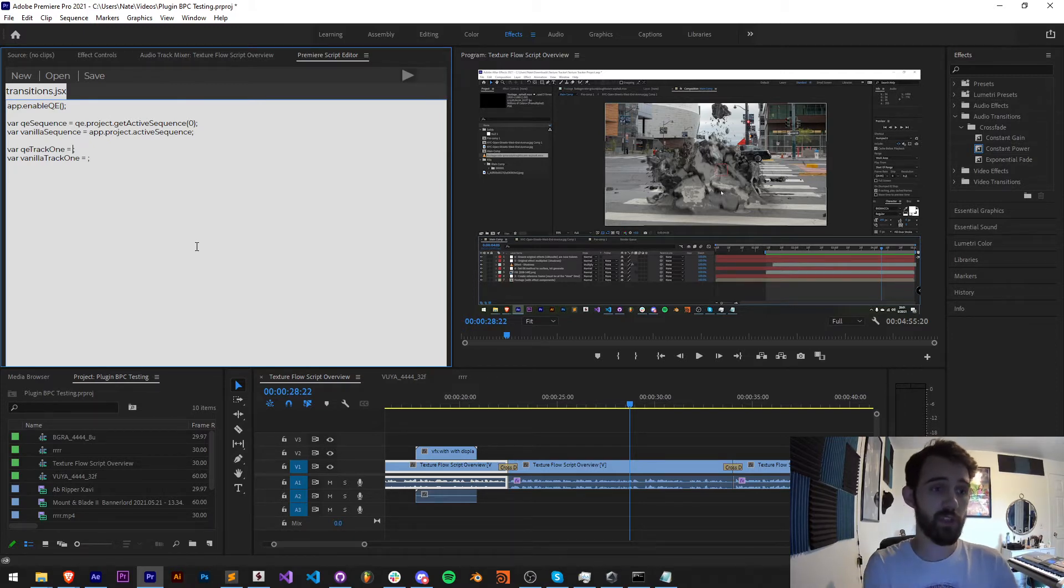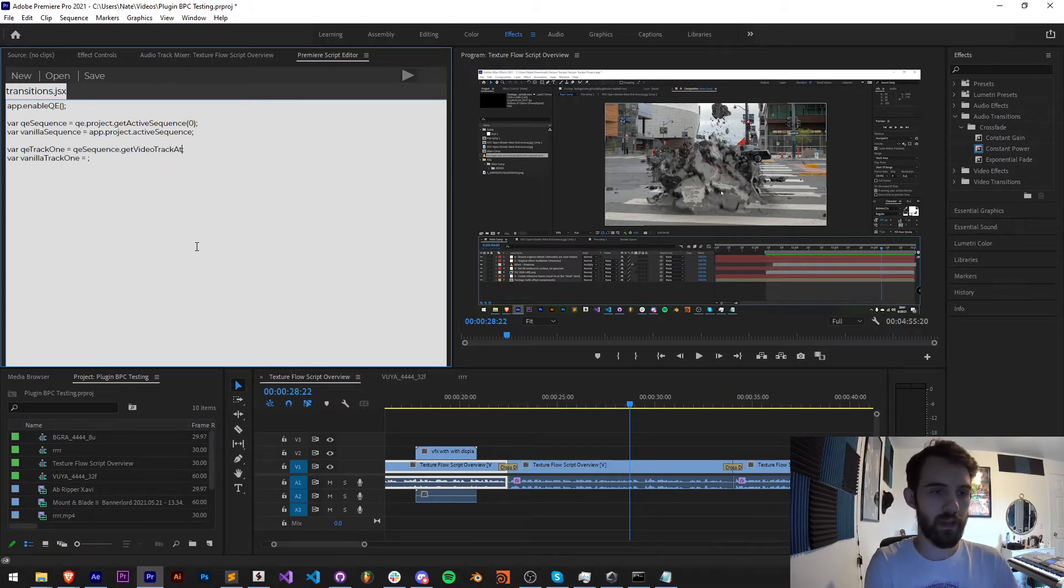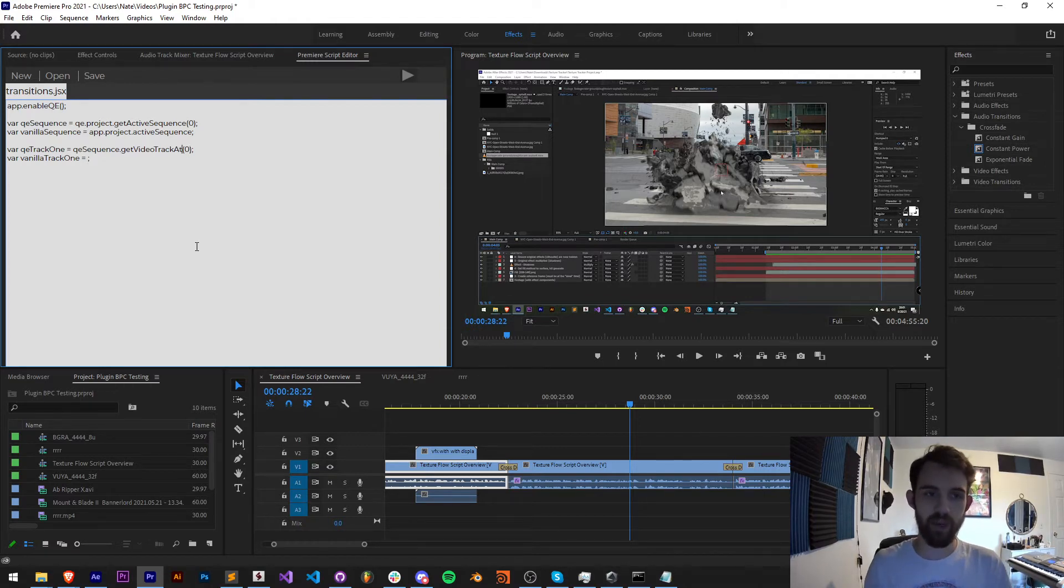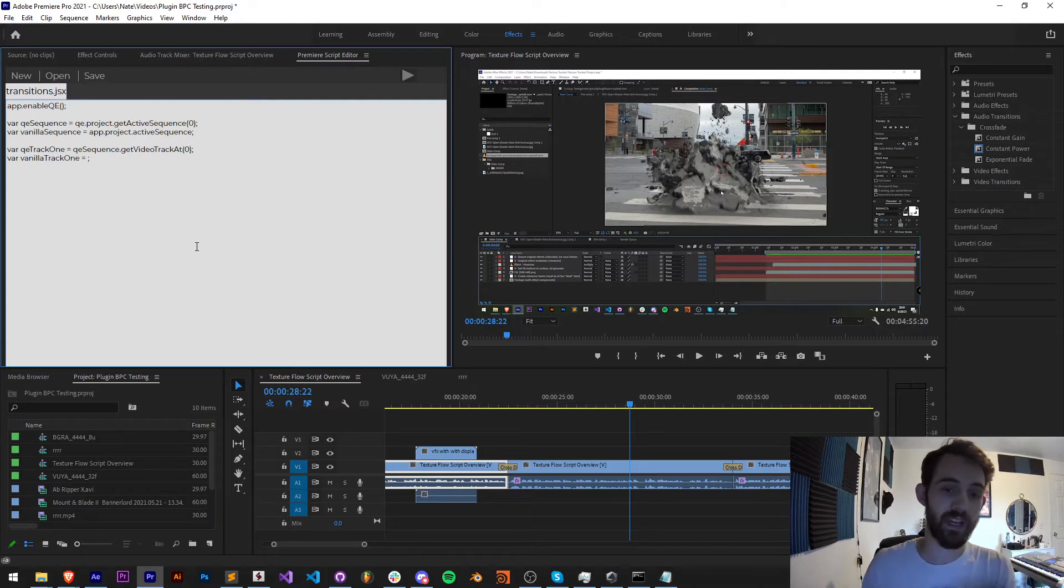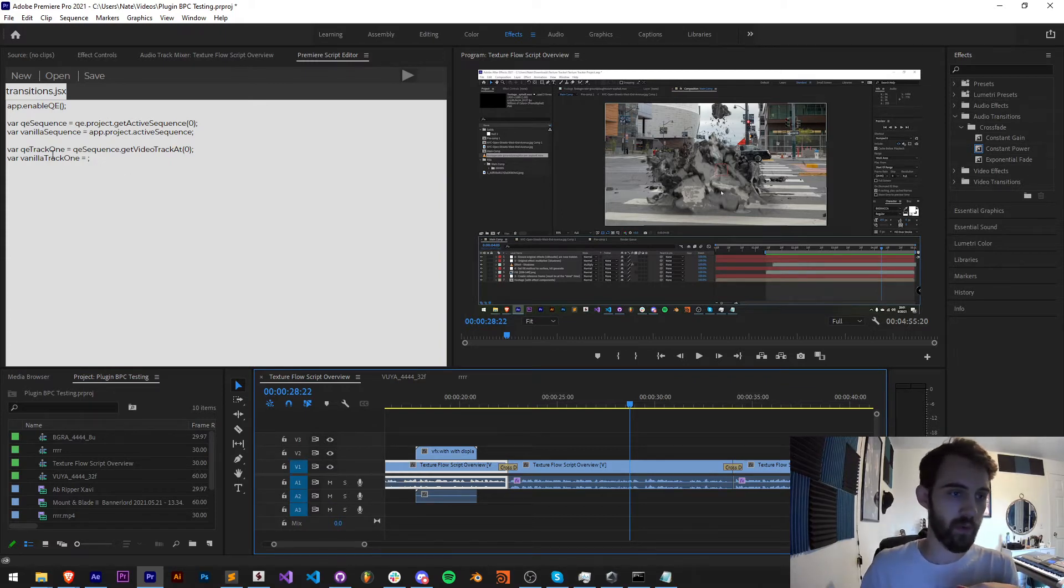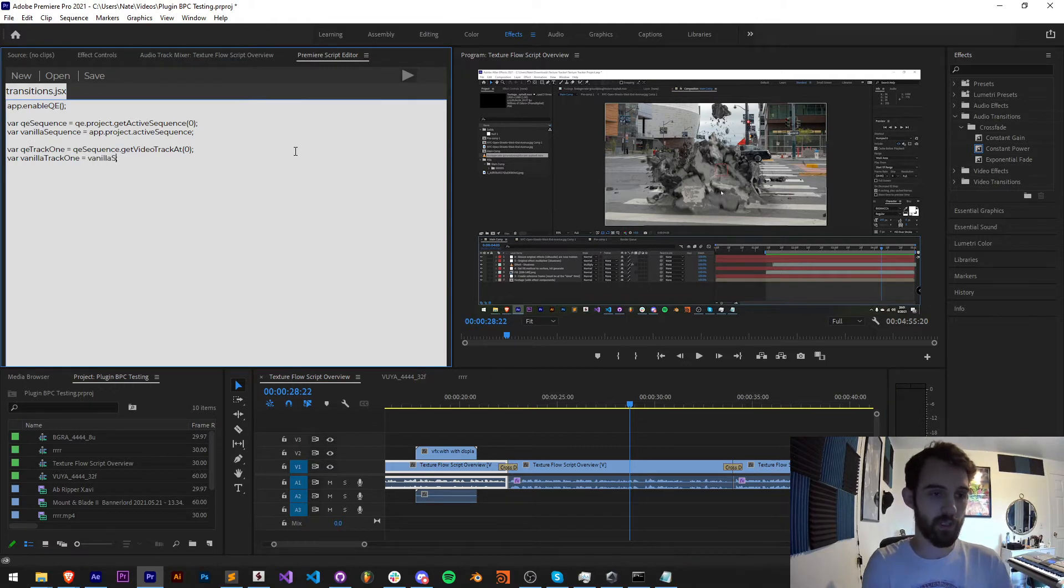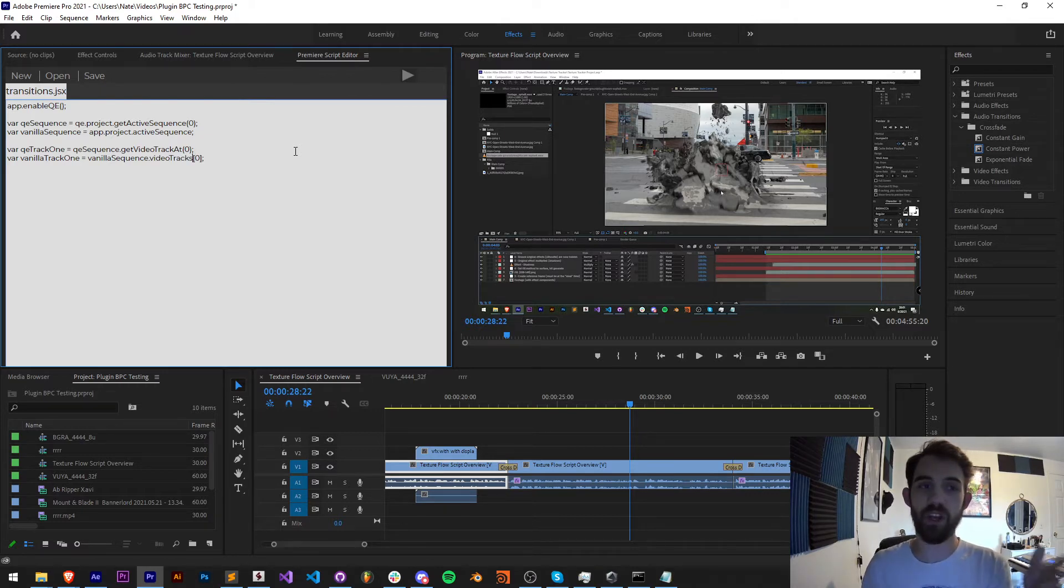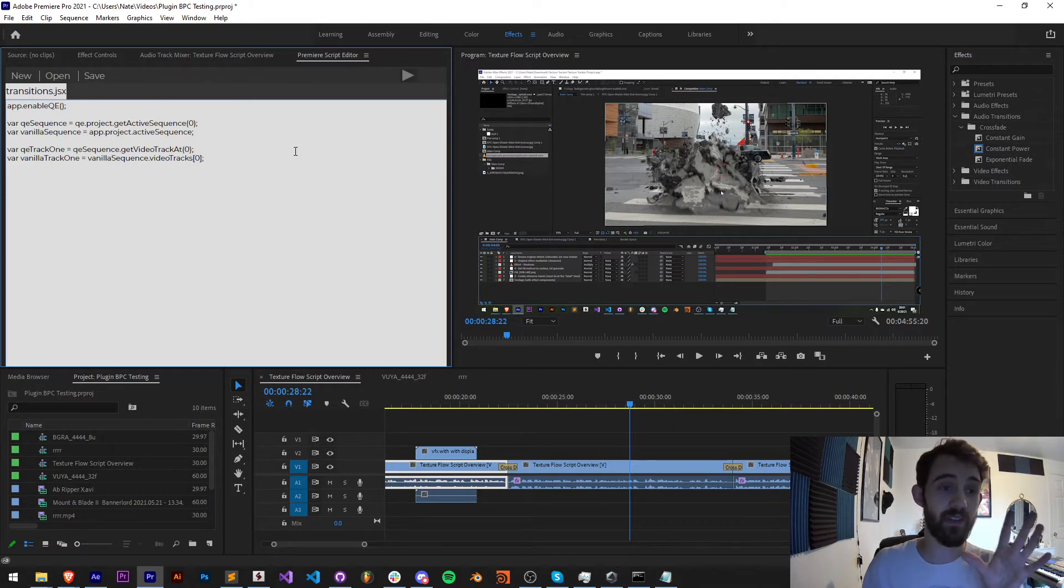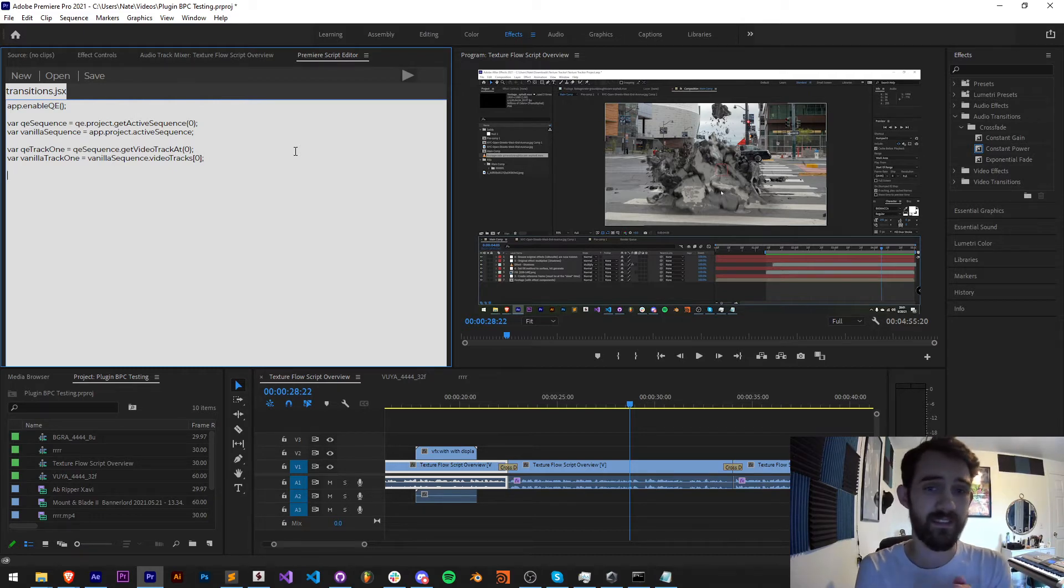To get QE track one, I need to reference my QE sequence. I want to get the video track at an index. The indexes start at zero despite them being in parentheses, a little confusing, but we want to say get video track at zero and this will grab the zeroth video track, in this case the first one. If I want to get the vanilla track one, I just need to grab our vanilla sequence and say video tracks index zero, the normal way you would index something as zero. There's slight differences in how you can get this stuff and it will also offer us some different insights on the different things we can apply to them.